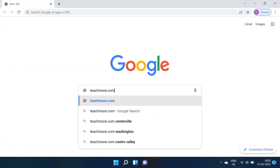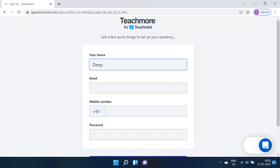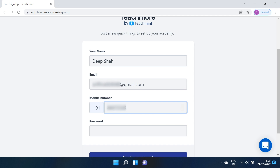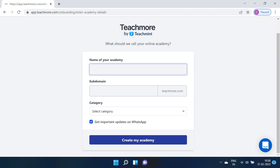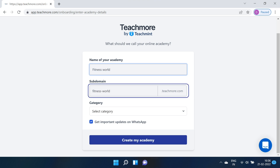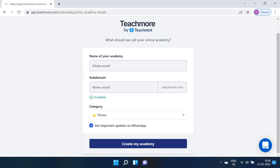To get started, go to teachmore.com and click on the "Get Started for Free" button. Add your details and click on the "Create Account" button. The next step is to name your academy — be sure to choose a relatable name which reflects what you're creating. I'm going to use "Fitness World" here as an example. Create a subdomain and choose a category.